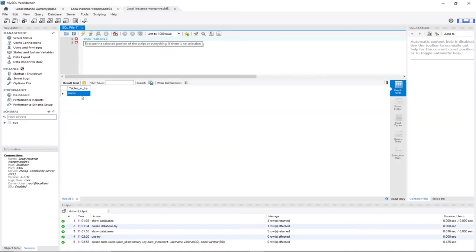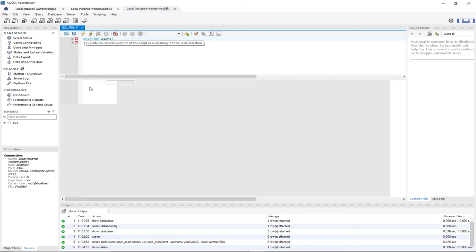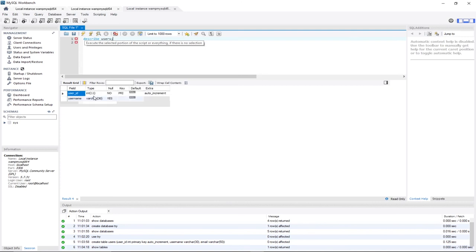You can see that the users table has been created. To verify we have the correct columns within this table, we can use DESCRIBE users — this shows us every column we have within this particular table. Let me run this query to see what we've done so far.